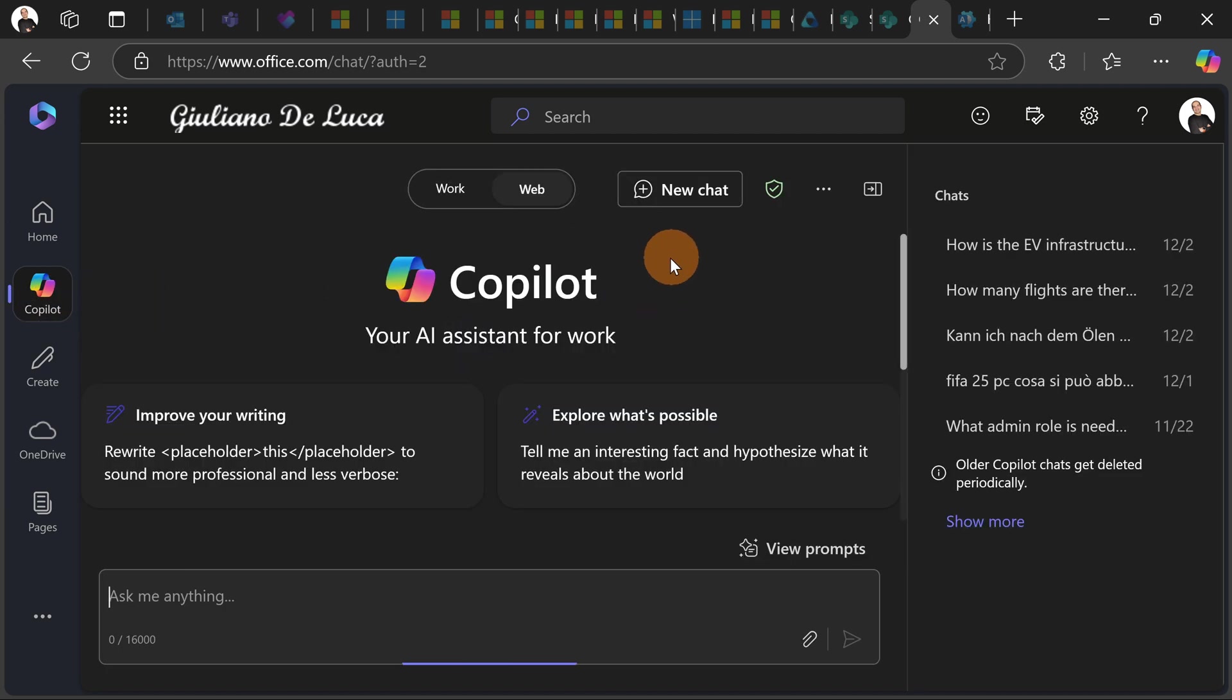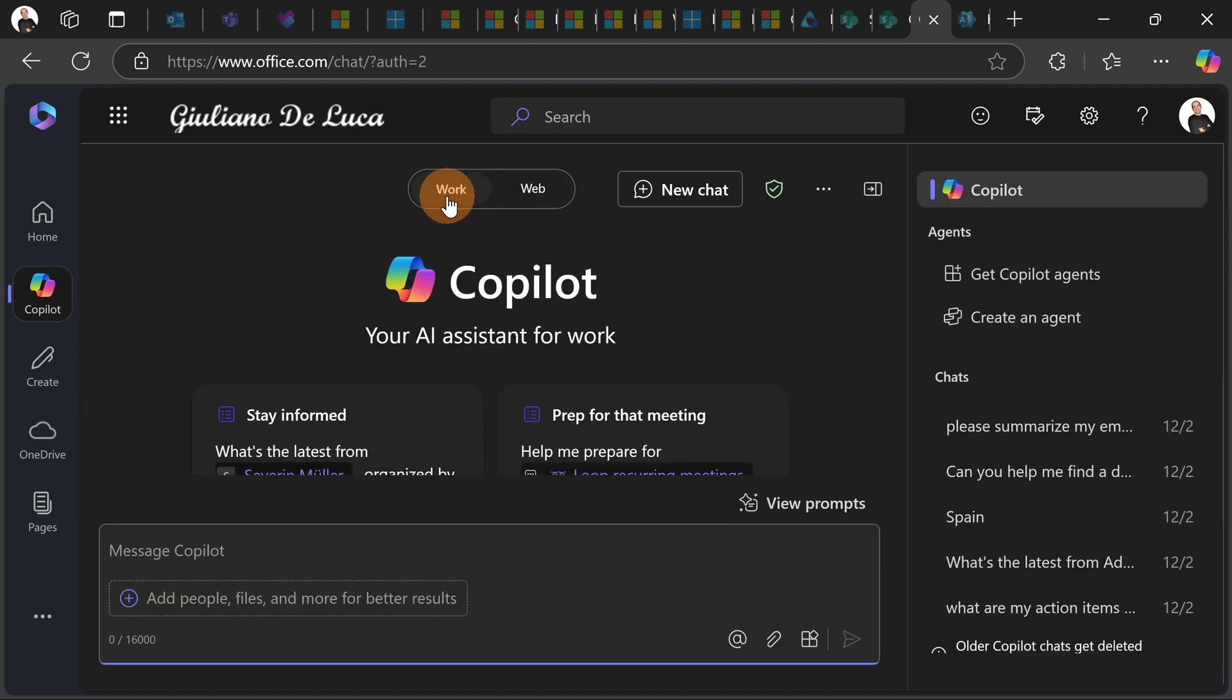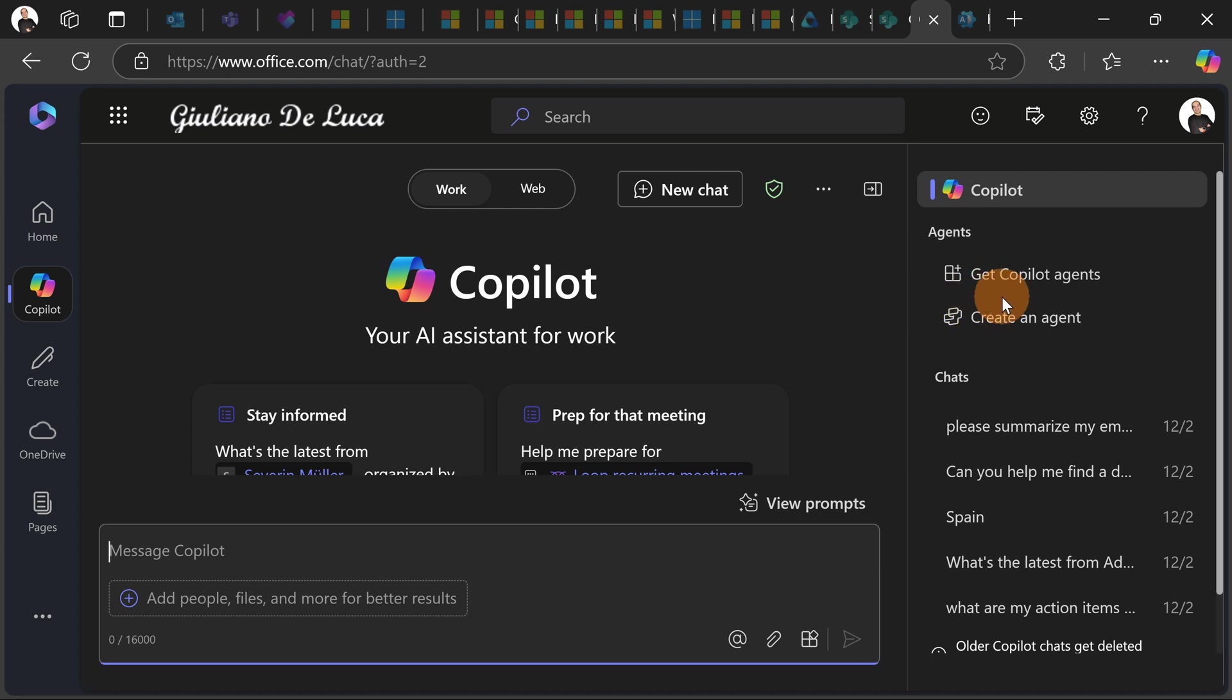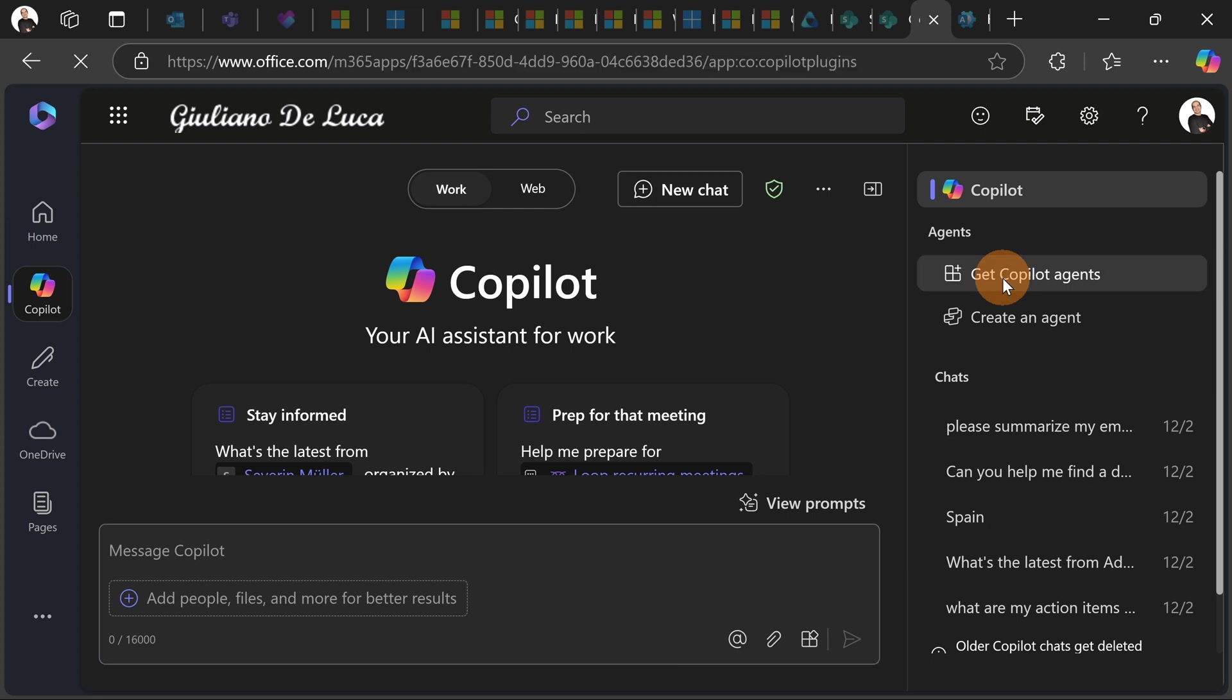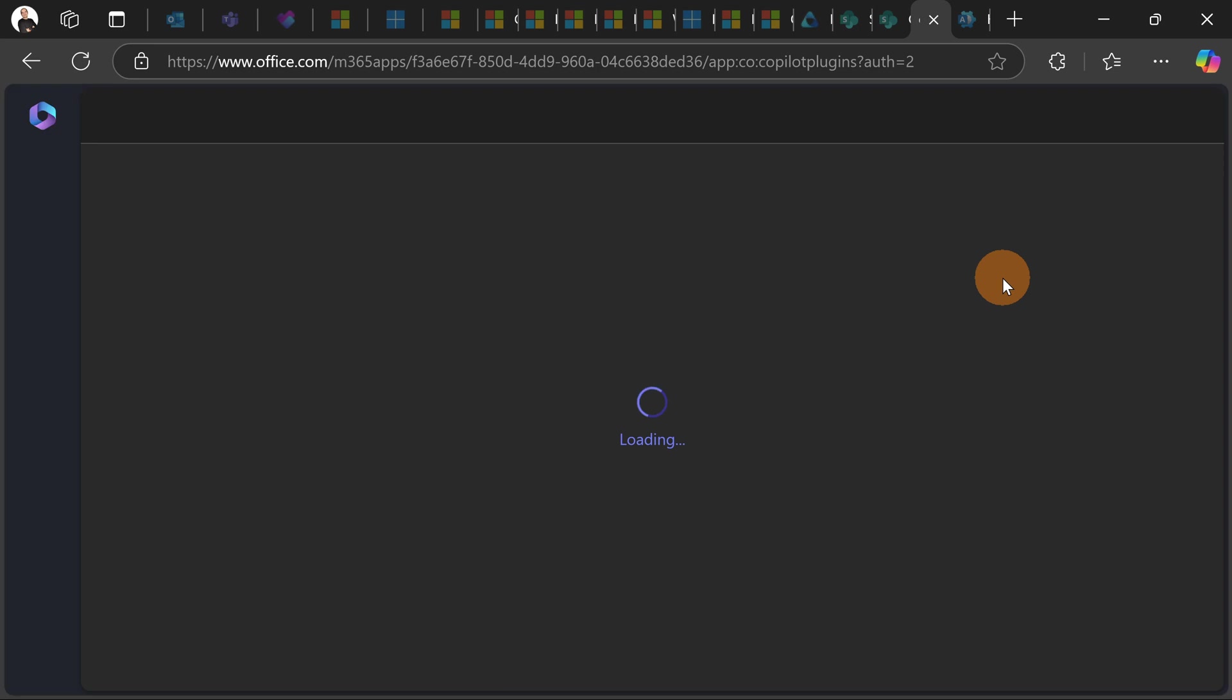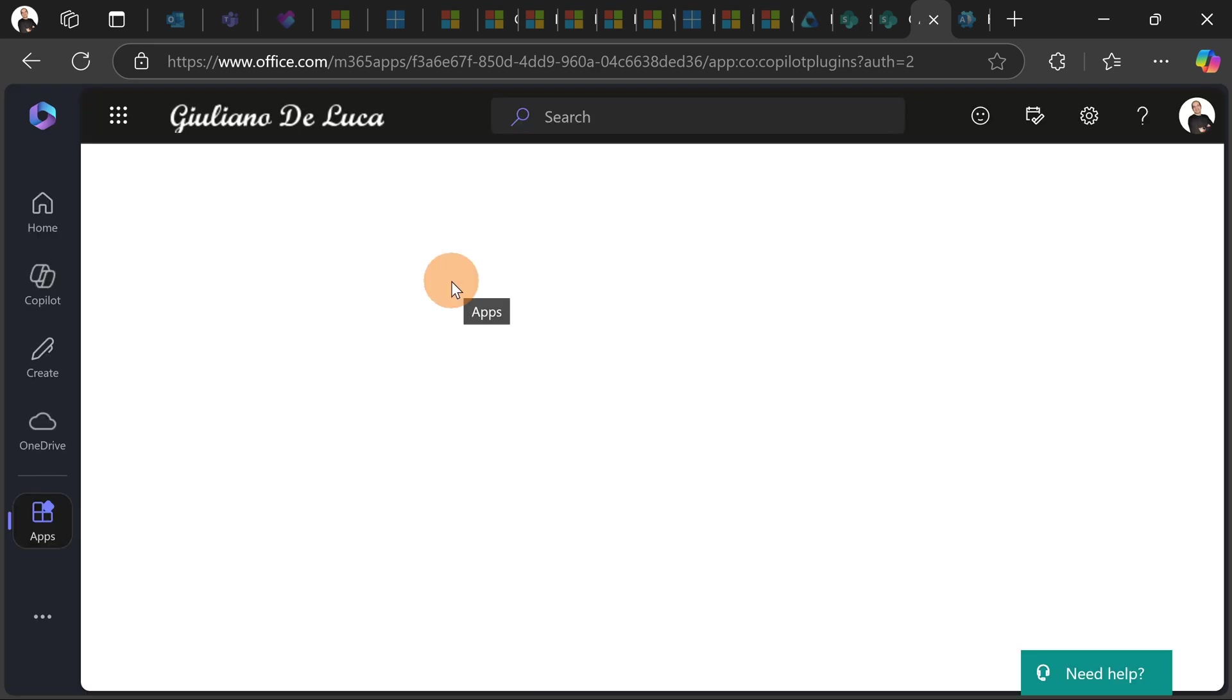Moreover here you have the tab web and work. So to create an agent for your organization you need to switch first on the work tab and on the right you will see then the ability here in this section agents to create a new agent. So you can get, first of all, before starting creating a new one you can get an existing Copilot agent available in the App Store.